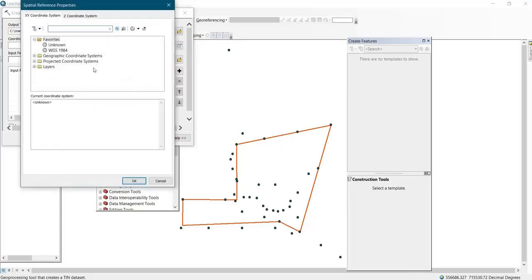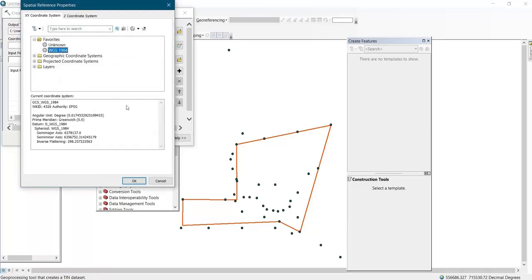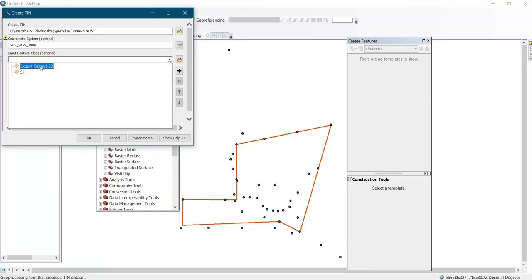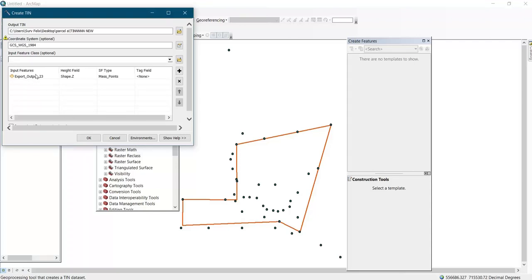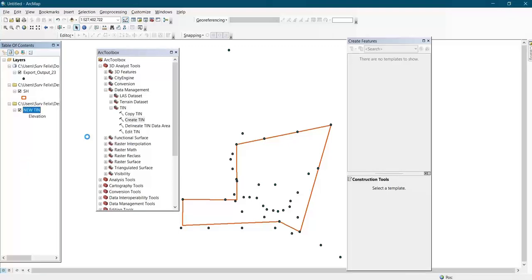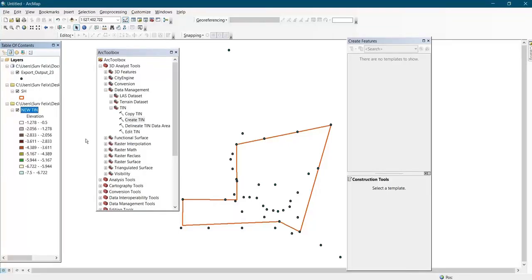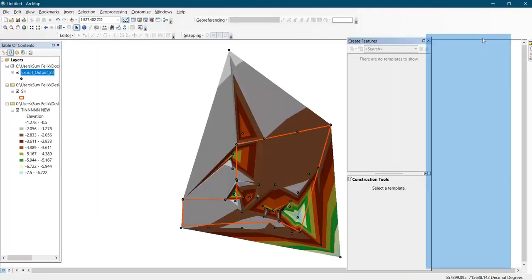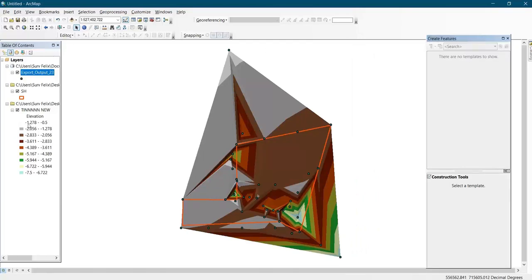Give it a name, then click Save. Set your coordinate system — the data's coordinate system — and click OK. Then click on the feature array and select it, then click OK. Now the TIN has been created. The next thing to do is right-click on the TIN that was created and click on Properties.